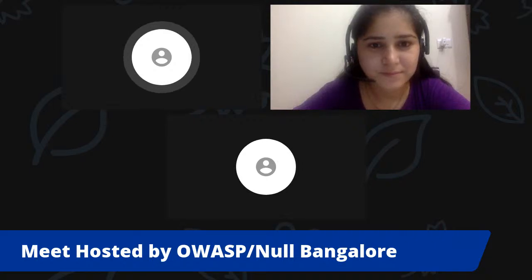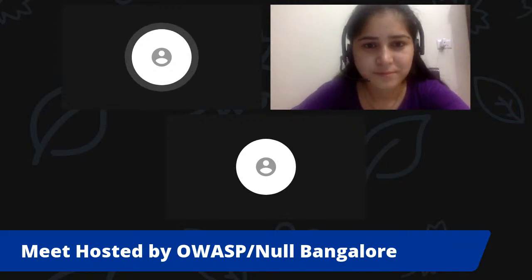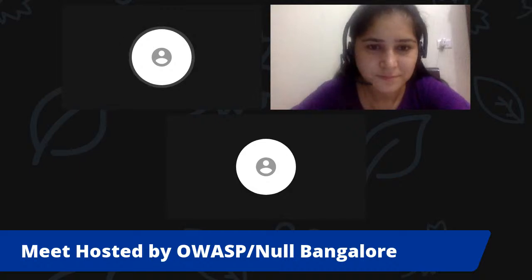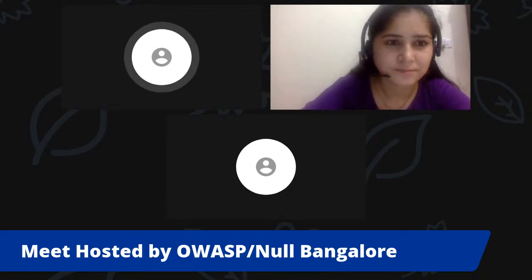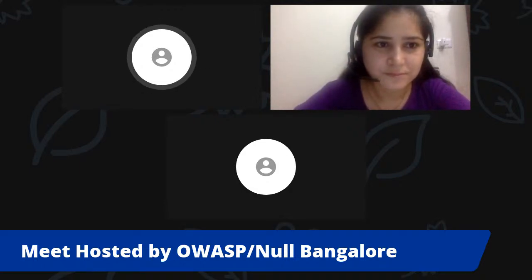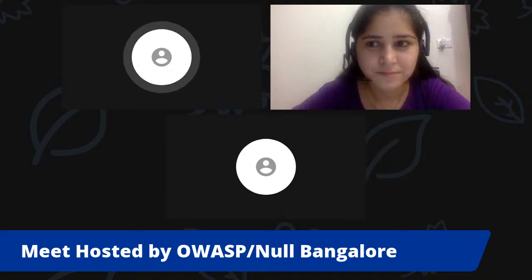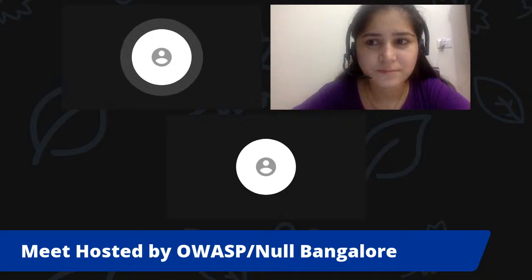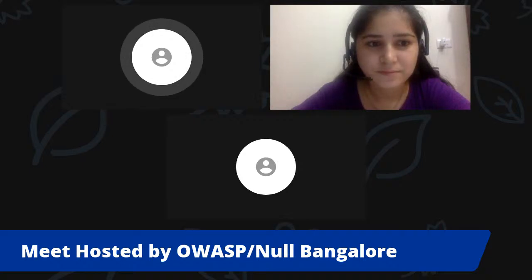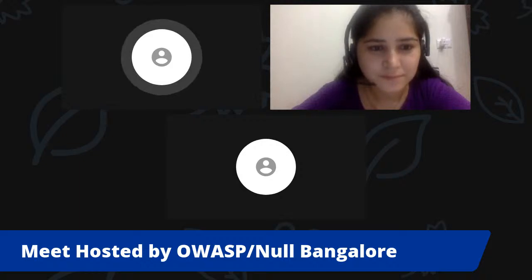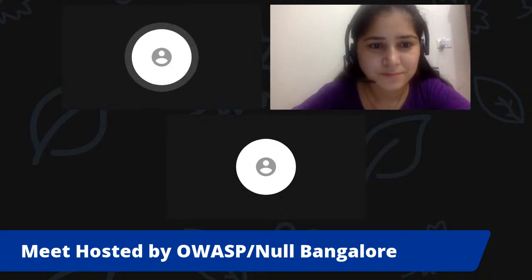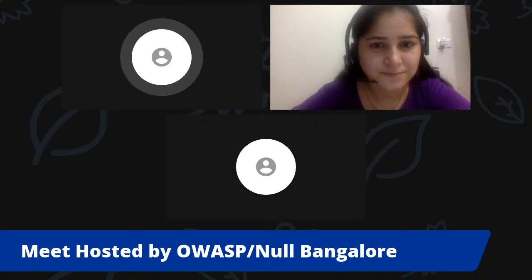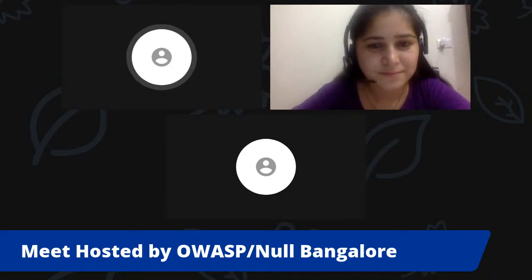We have a bunch of other formats as well. There is something called null Hamla, which is more on the offensive security side. There's also Bachow, which is the defensive side of security. And we have another format called Pulia sessions — bridging sessions for newcomers or beginners to understand concepts like how Docker works or how virtual machines work.